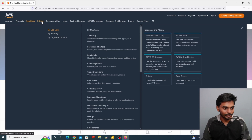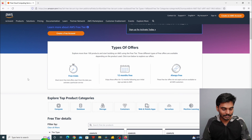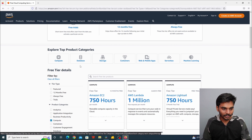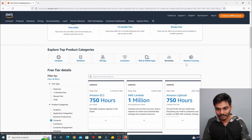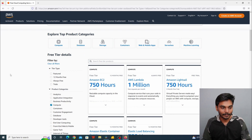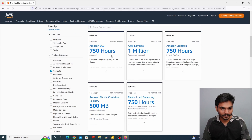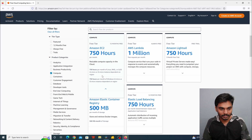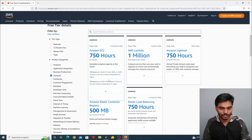AWS provides products, solutions, and pricing on its homepage. Categories include compute, database, storage, containers, web and mobile apps, serverless, and machine learning. For resizable compute capacity in the cloud, we use EC2 — Elastic Cloud Computing. We use an infrastructure-related network to create a cloud environment.